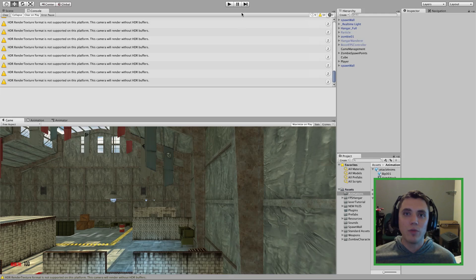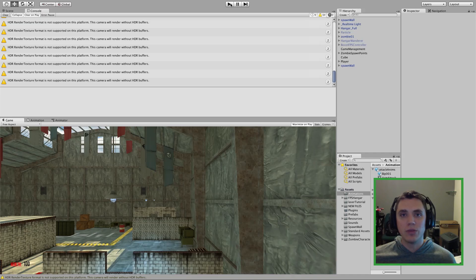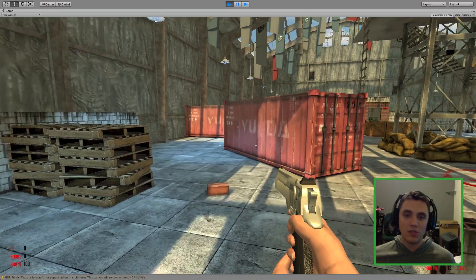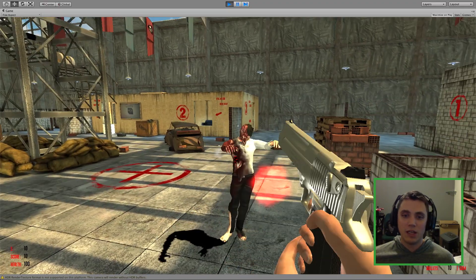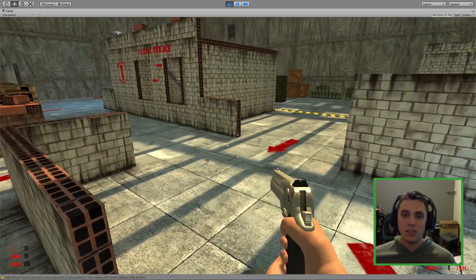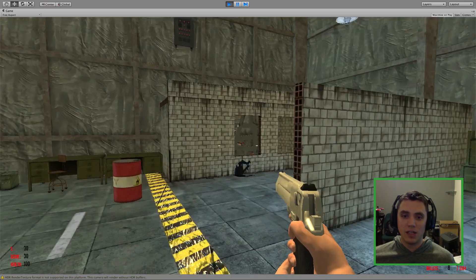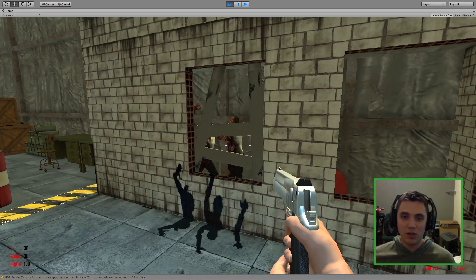Hey guys, what's up, welcome back to another tutorial. In this series we're going through and recreating Call of Duty Zombies in Unity 3D. This tutorial we are going to be adding sounds for the enemies and we are going to be adding attack animations as well.